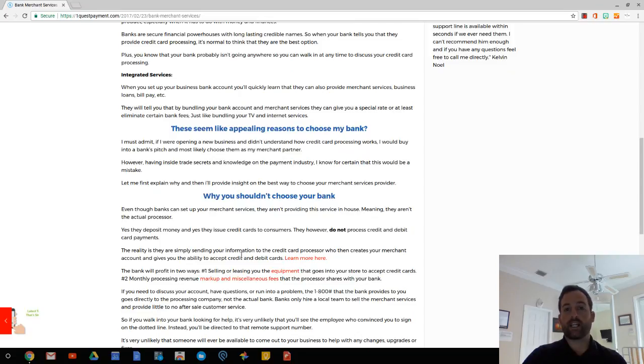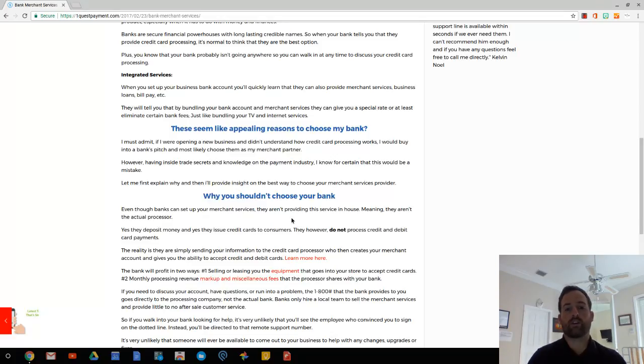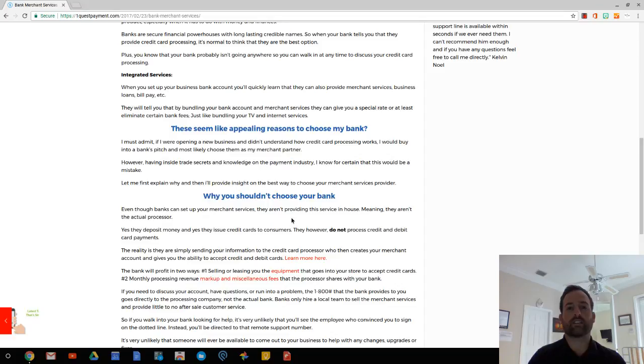If I were getting into business and didn't understand the industry, I would definitely think that banks are the best way to go. They deal with money and that's what credit card processing is. So it makes a lot of sense.